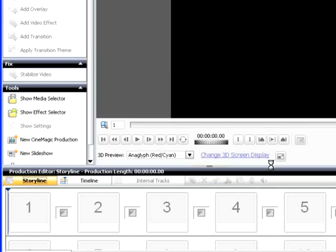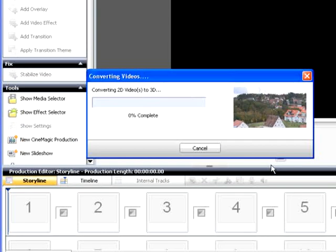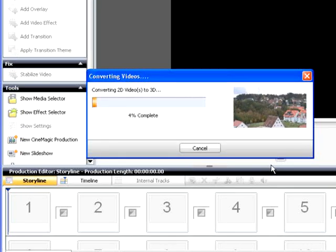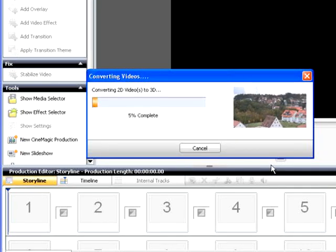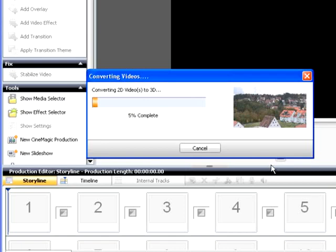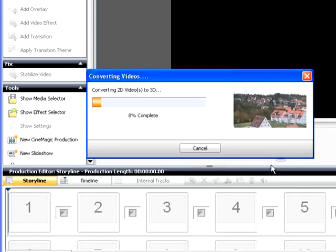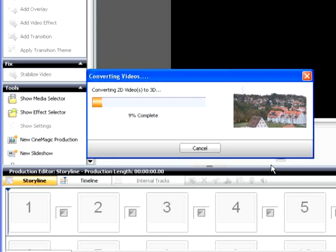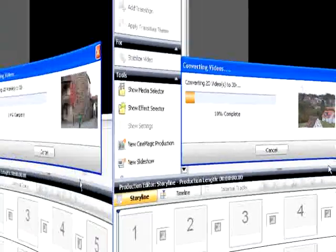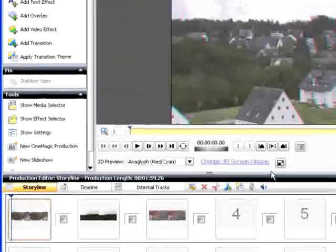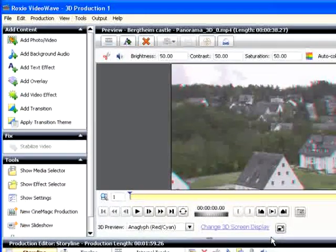VideoWave converts the 2D files into a high-quality side-by-side 3D file using proprietary image and motion detection algorithms and displays a Converting Videos dialog. Conversion time will depend upon the length and format of the 2D video files and the speed of your computer.